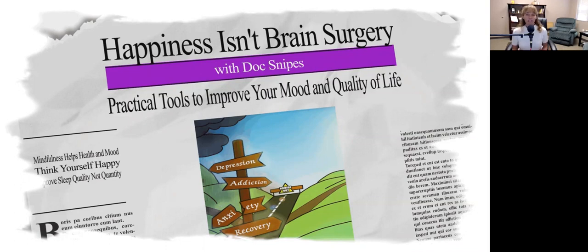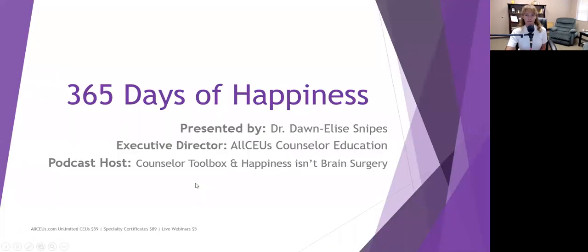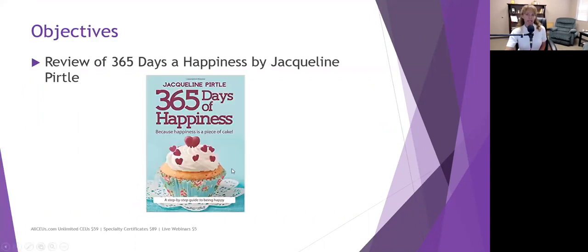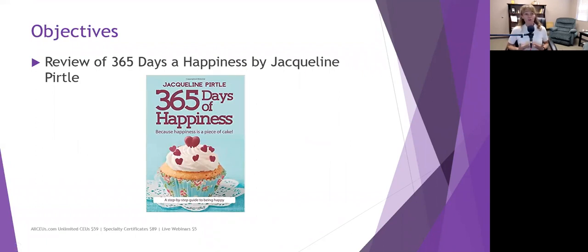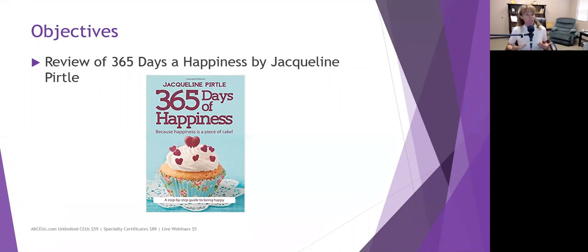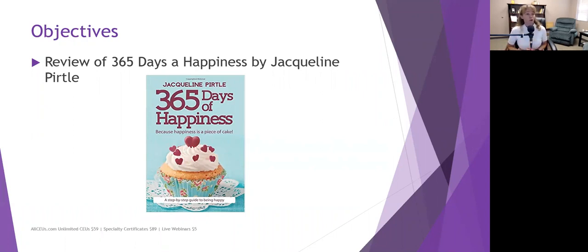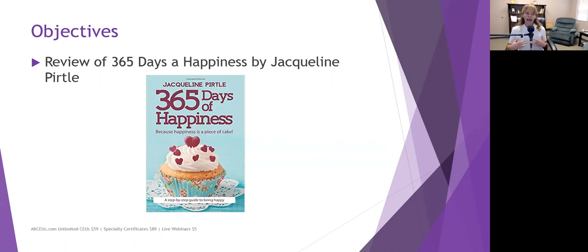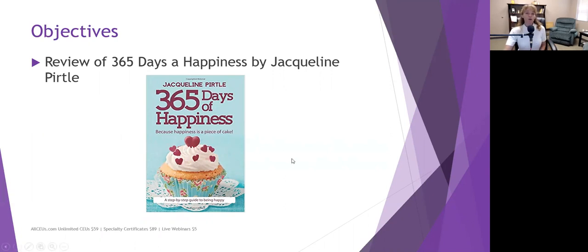All righty, everybody. Welcome to today's presentation of Happiness Isn't Brain Surgery with Doc Snipes, Practical Tools to Improve Your Quality of Life. Today, we're going to be talking about a book called 365 Days of Happiness. Now, we've been talking about my book that's coming out, 101 Practical Tools to Defeat Depression. And my approach is largely very cognitive. So some of the things that we've talked about are going to apply in this book as well. Jacqueline Pirtle covers a lot of concepts that are common to my book, but she has a different approach. And not everybody walks to the beat of the same drummer or marches to the beat of the same drummer. So let's just take a look at this.